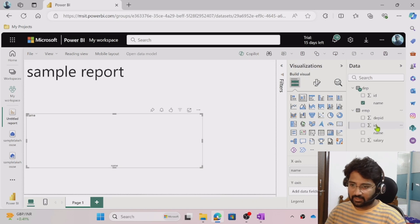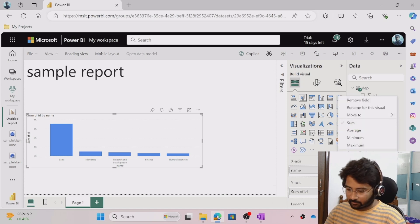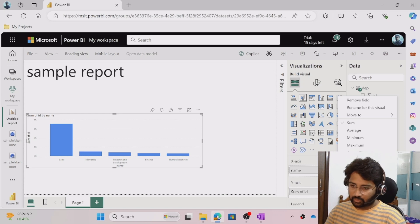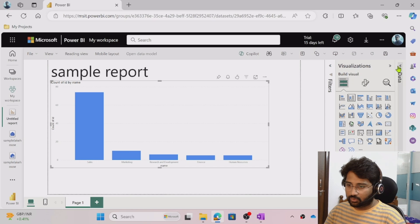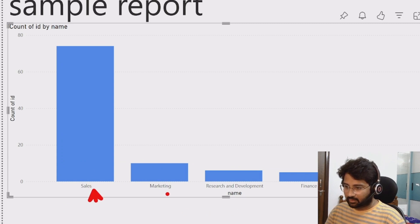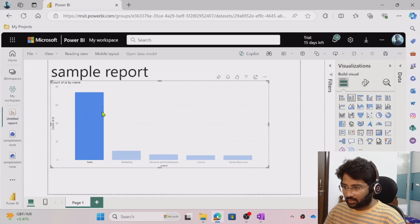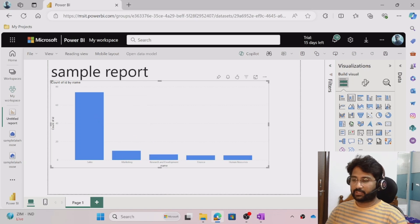For the Y-axis I want the count of employees per department, so I take the ID column and drag it onto the Y-axis. By default it does a Sum, but I want Count. I click the arrow and change it from Sum to Count. Now the visual shows the employee count per department. When I hover over the chart, for example the Sales bar shows 74 employees under the Sales department.